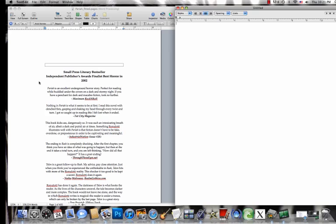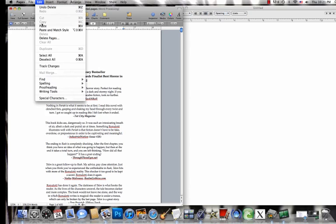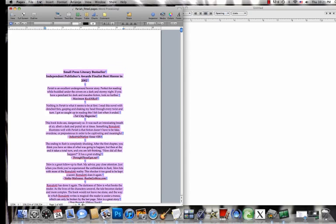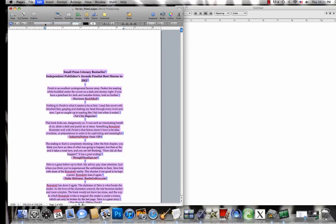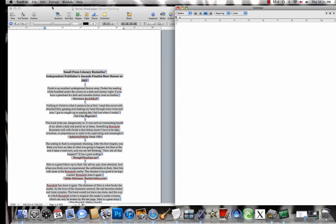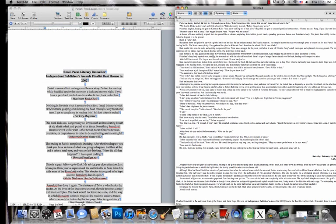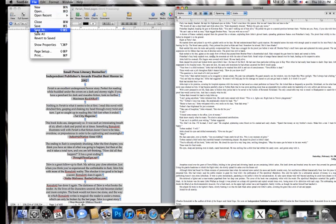So I've already converted my book into an HTML file simply by copying and pasting all of the text from Mac pages into a Mac text edit file. Then do a save as HTML.